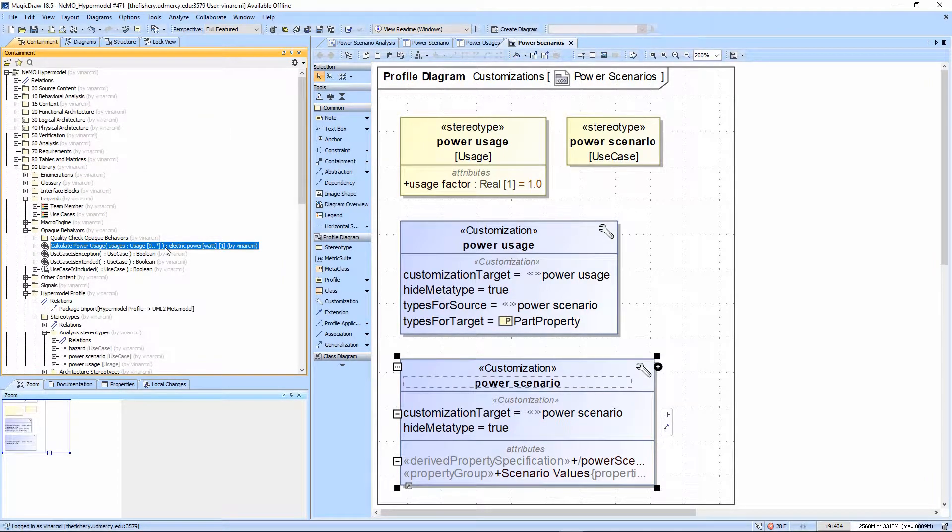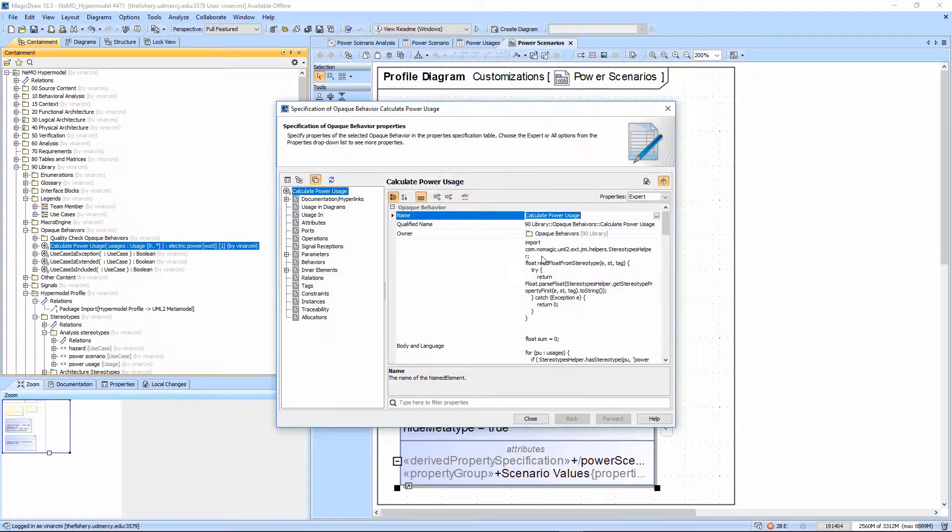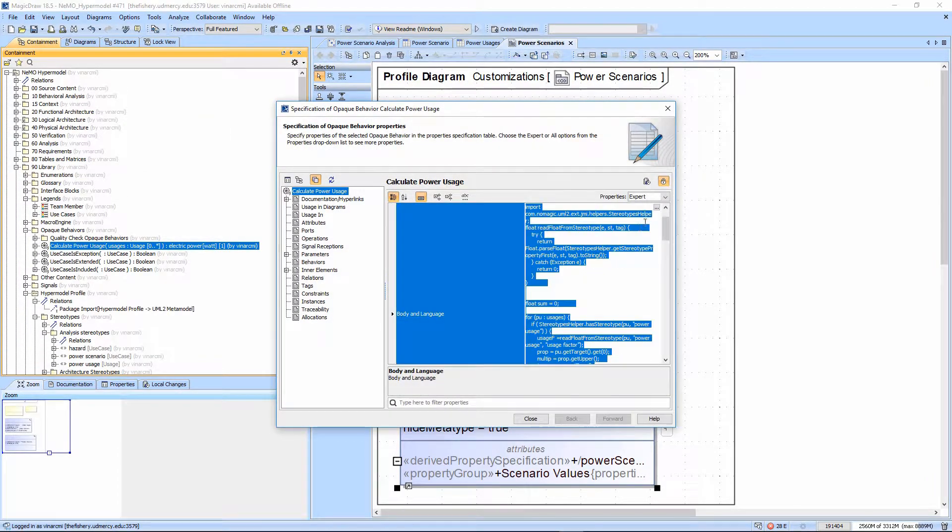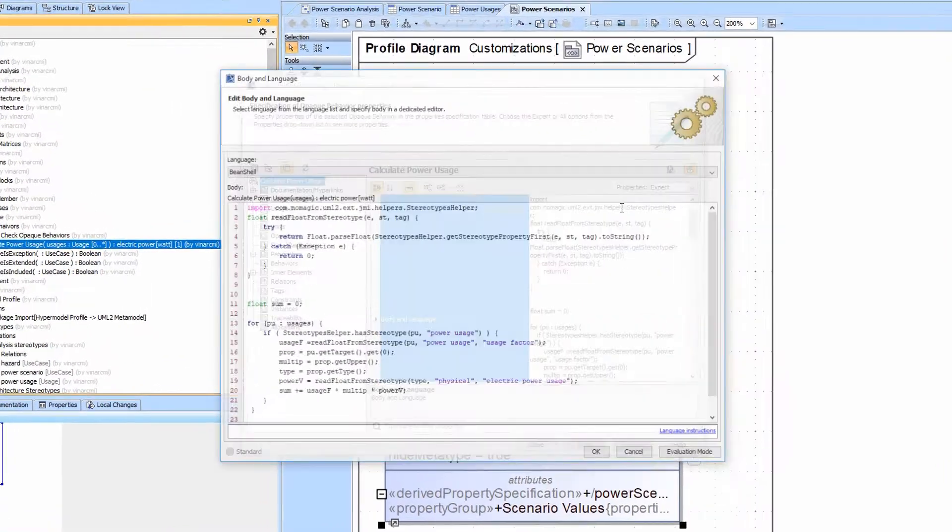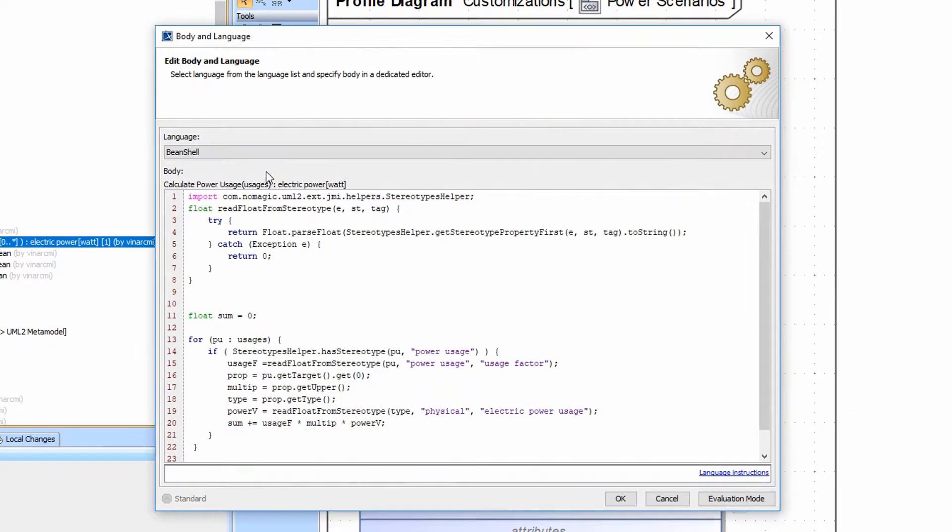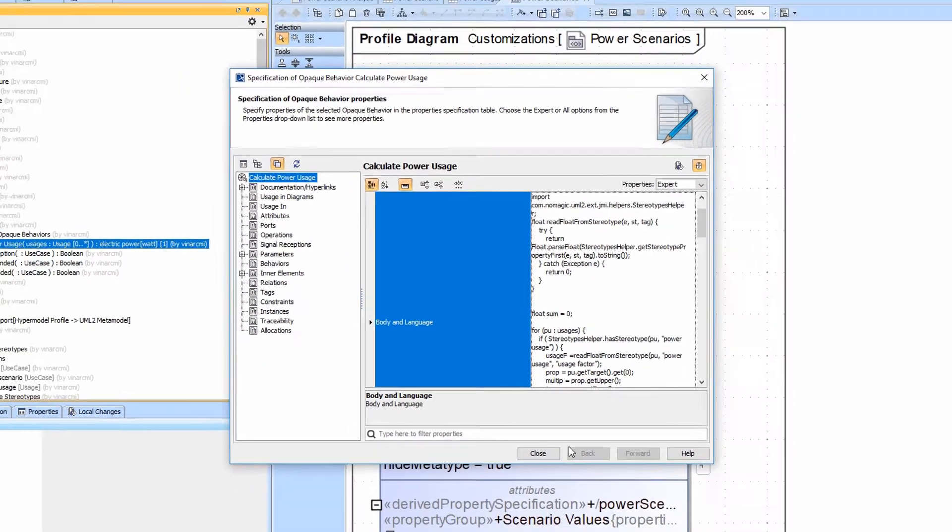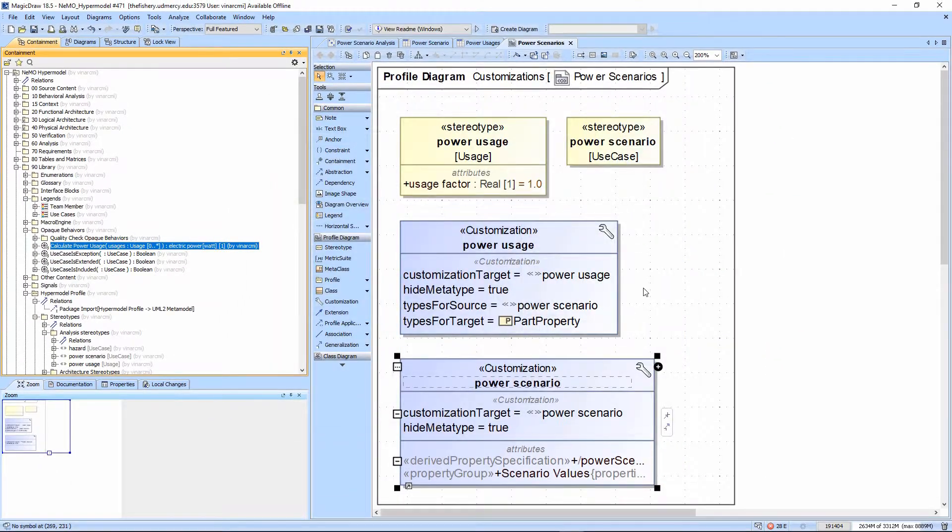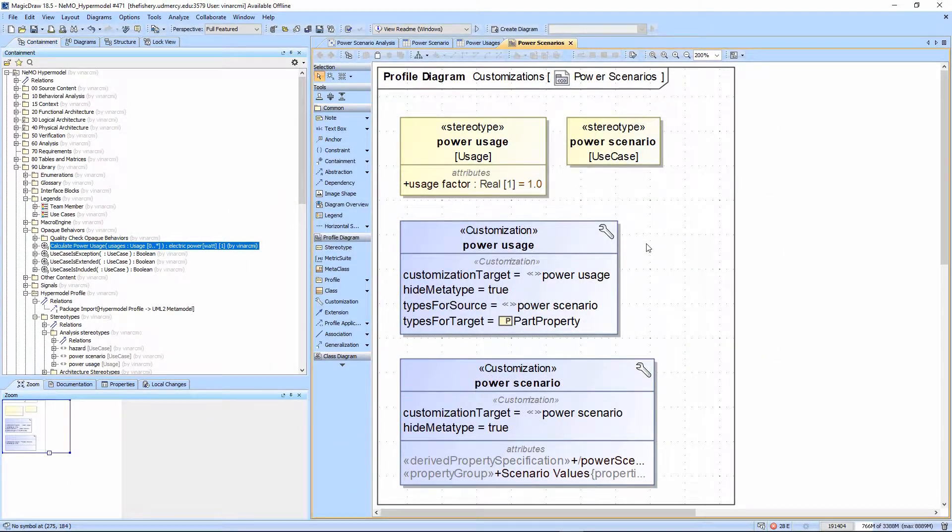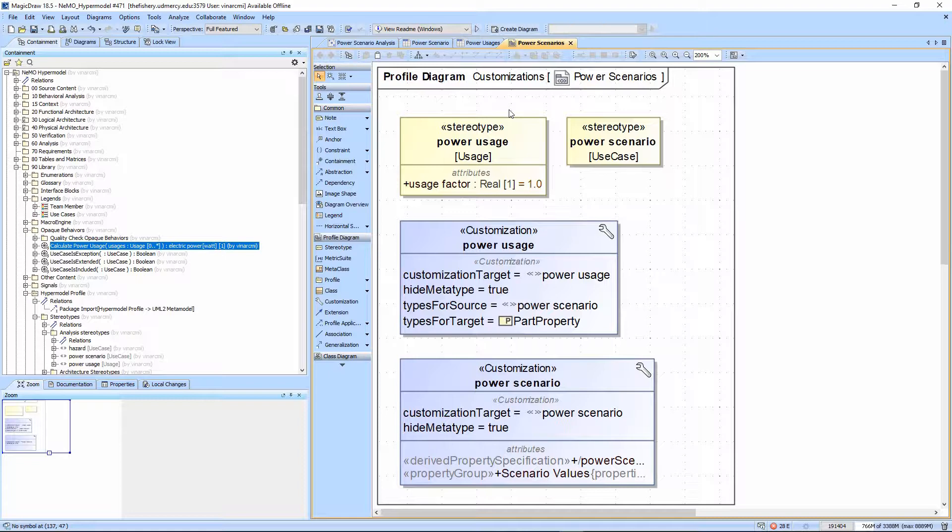The calculate power usage opaque behavior itself is a bean shell script contributed by Mark Petrata that basically returns all the multiplicity, usage factor, and power values and multiplies and sums them. This executes every time that the element or table is queried and updates.